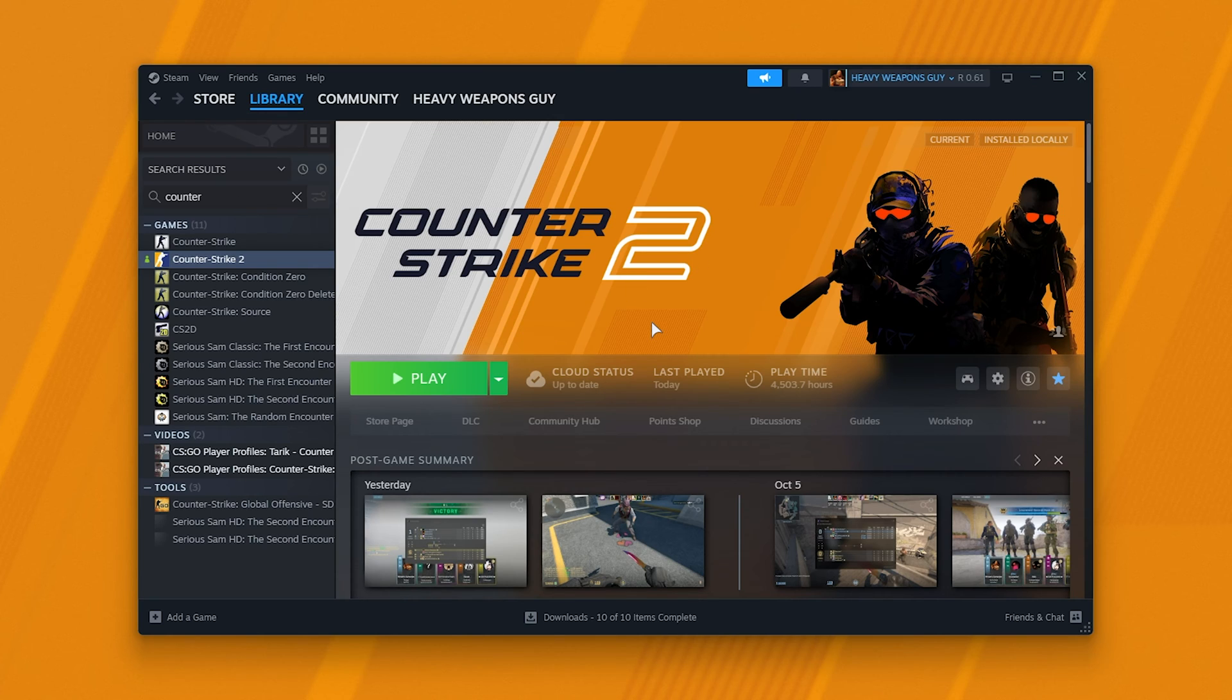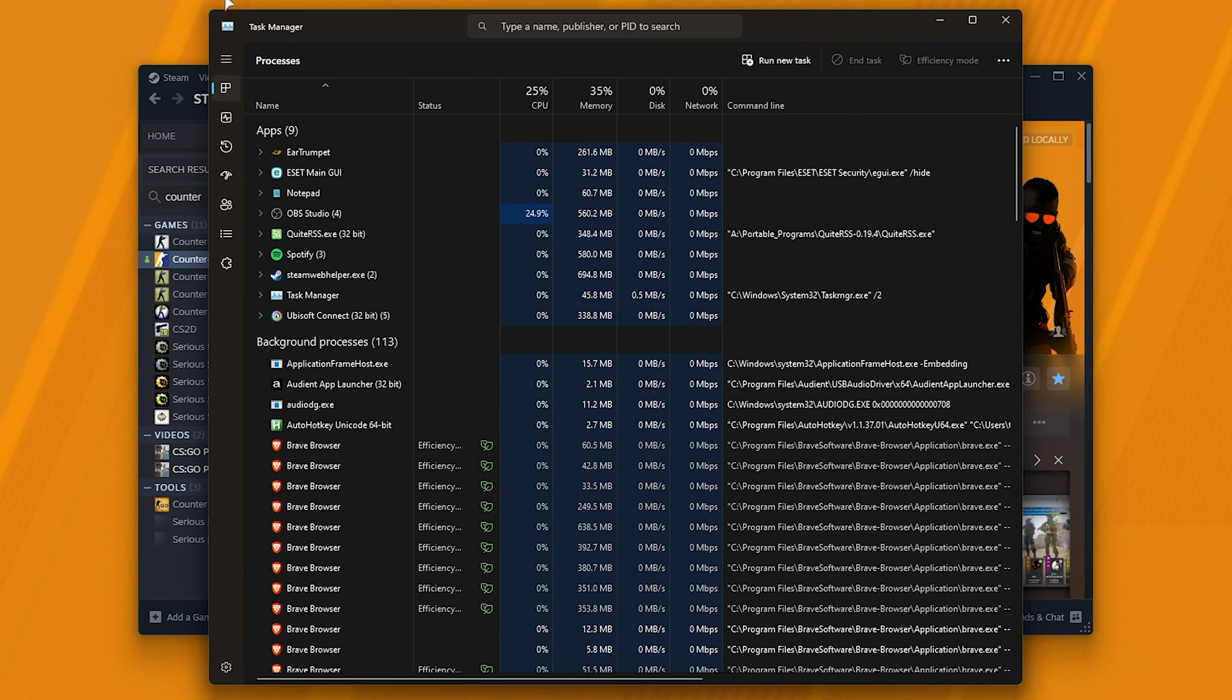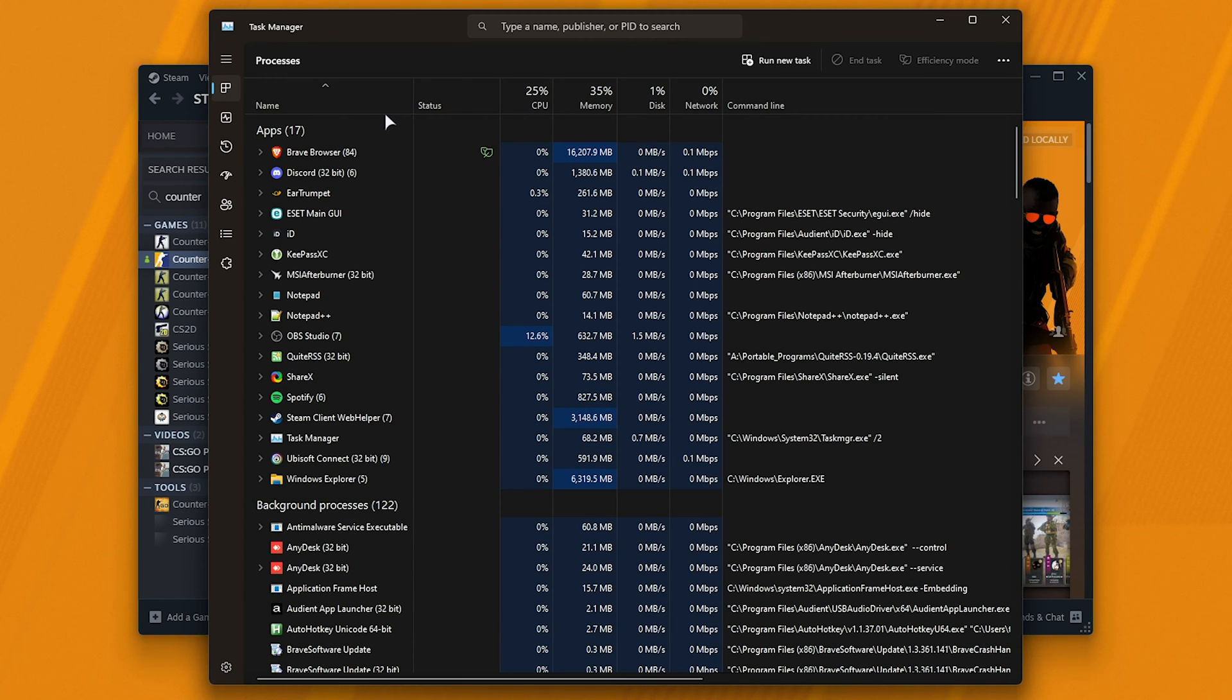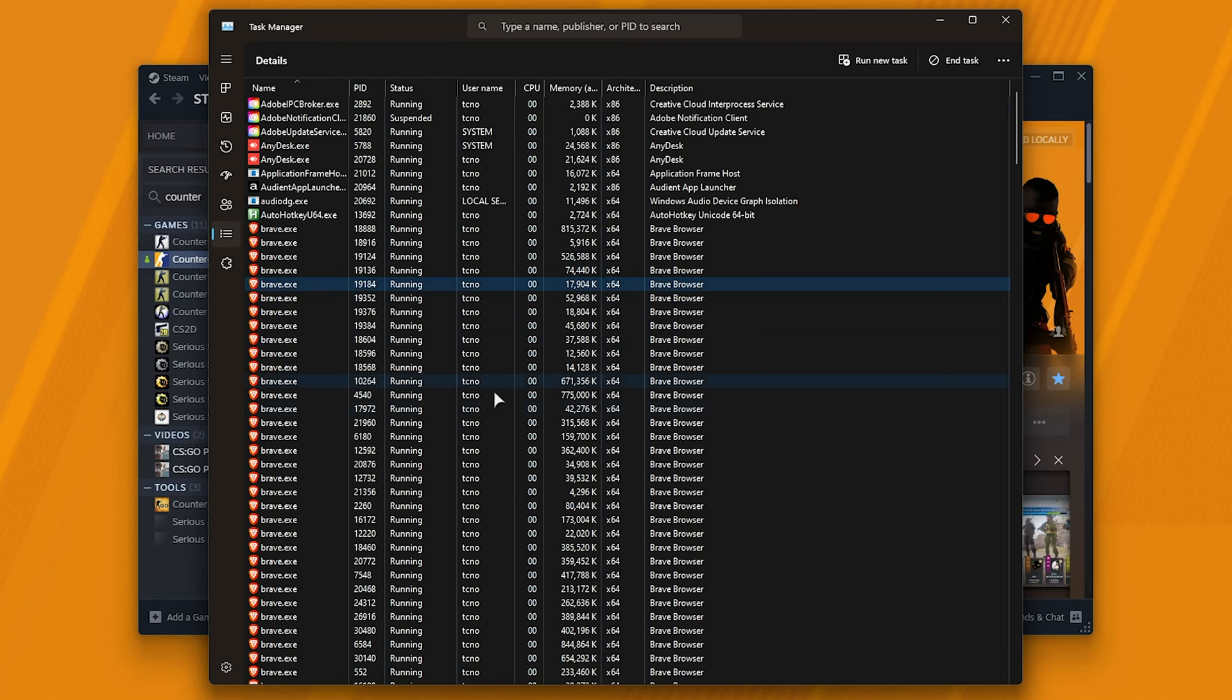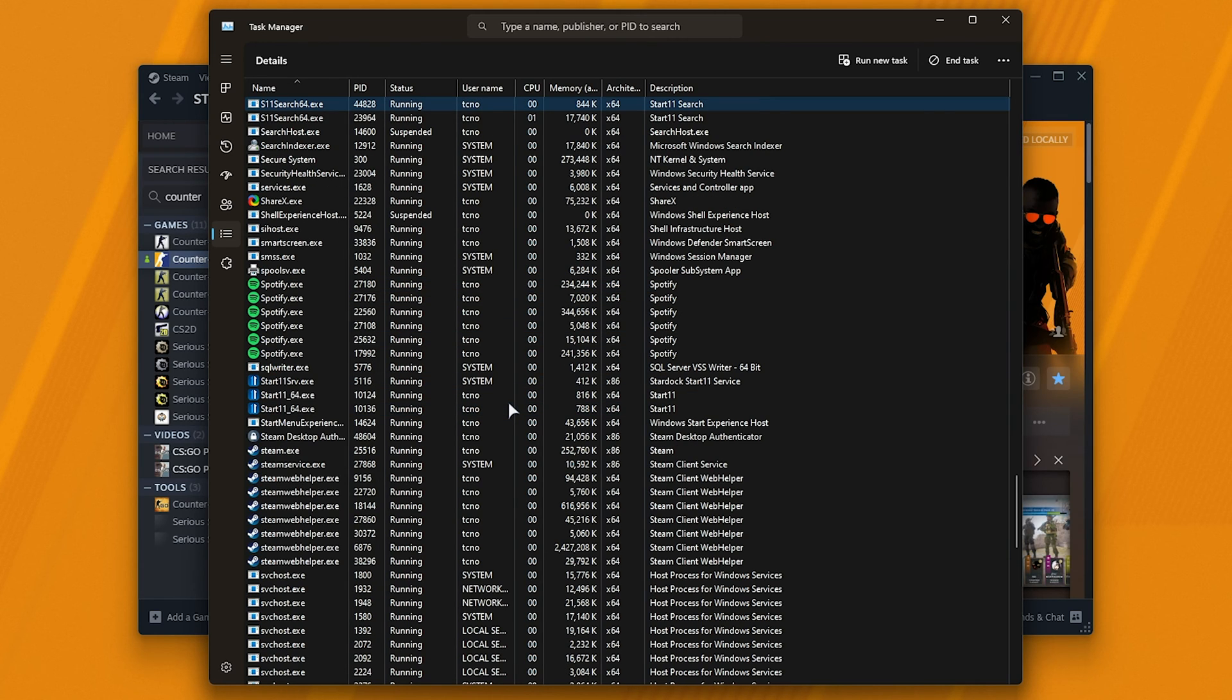If you want to check that Steam or the game is running as admin, we can do so very simply from the task manager, simply open this with control shift and escape, head across to the details tab, which on Windows 11 is this icon over here, then sort by name, click anywhere and type S to jump straight down to S where we should find Steam.